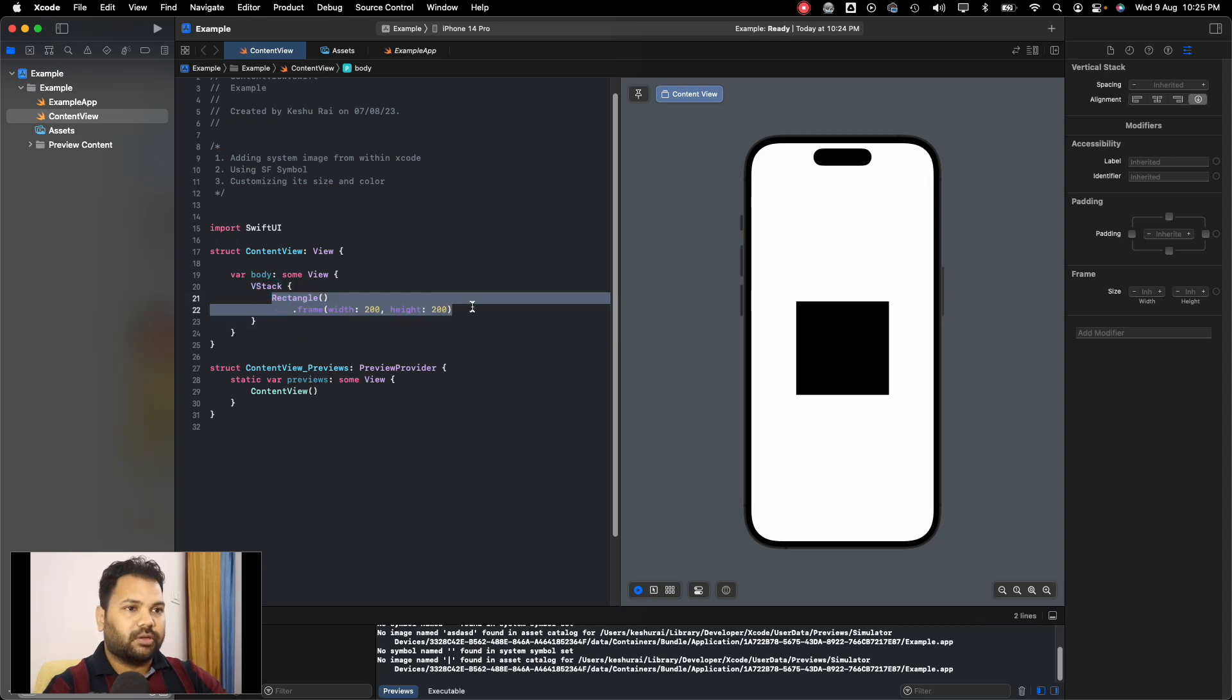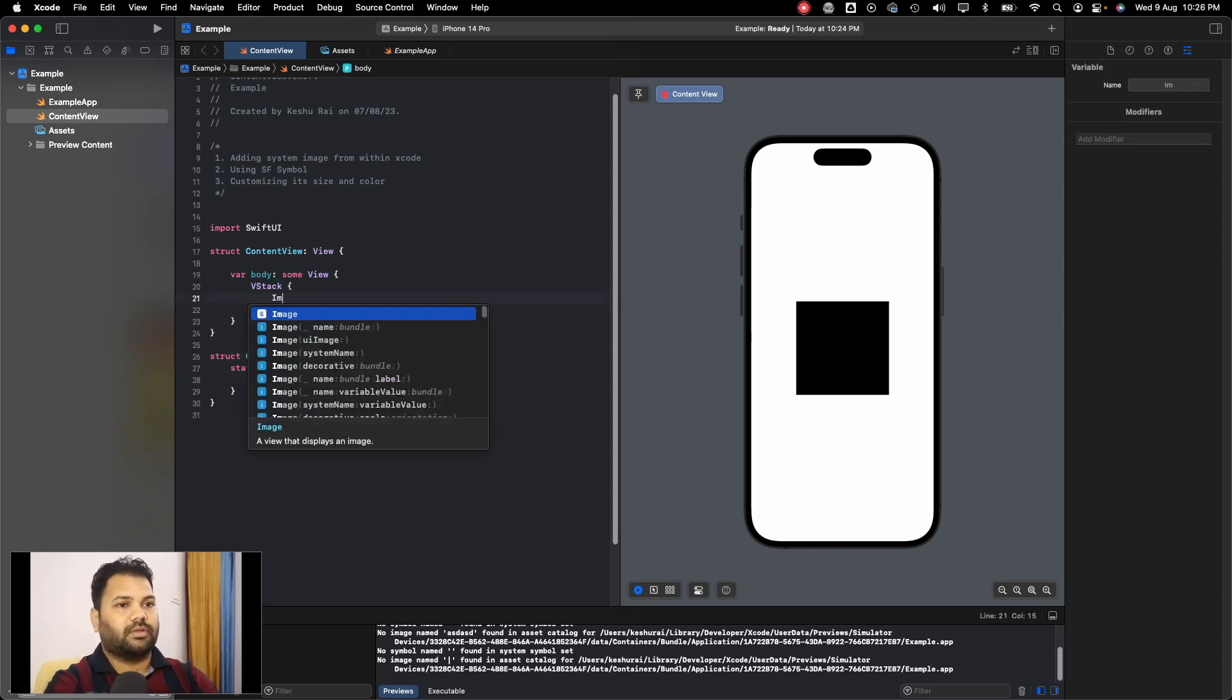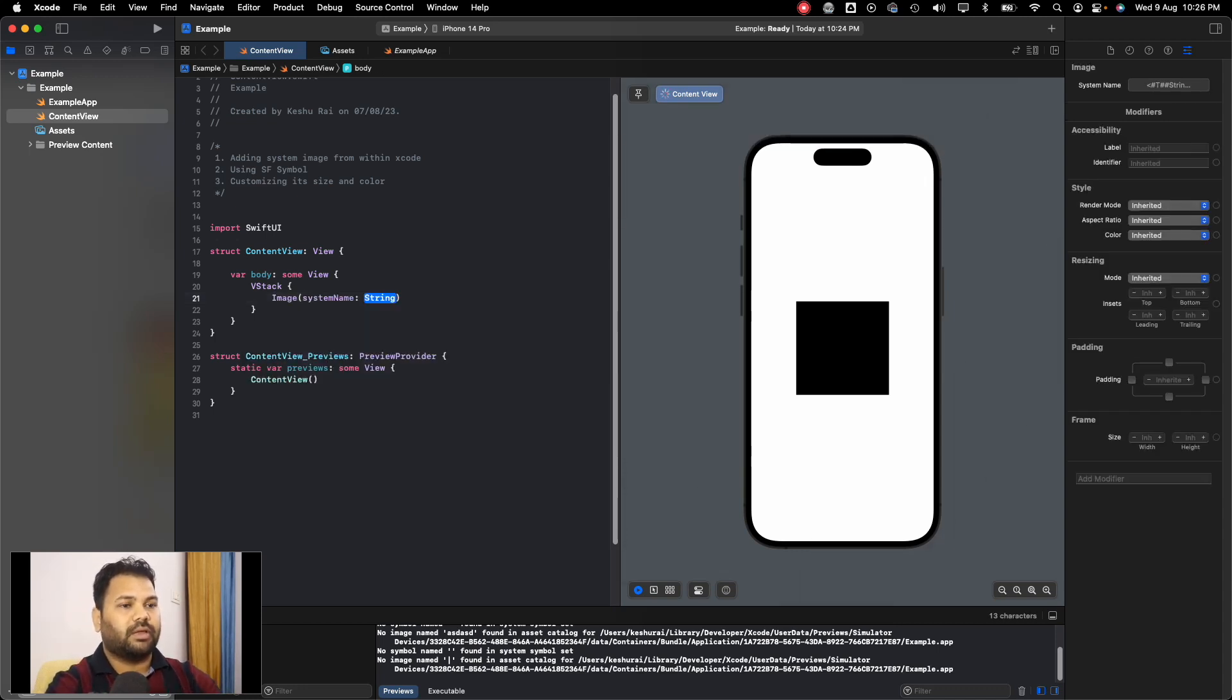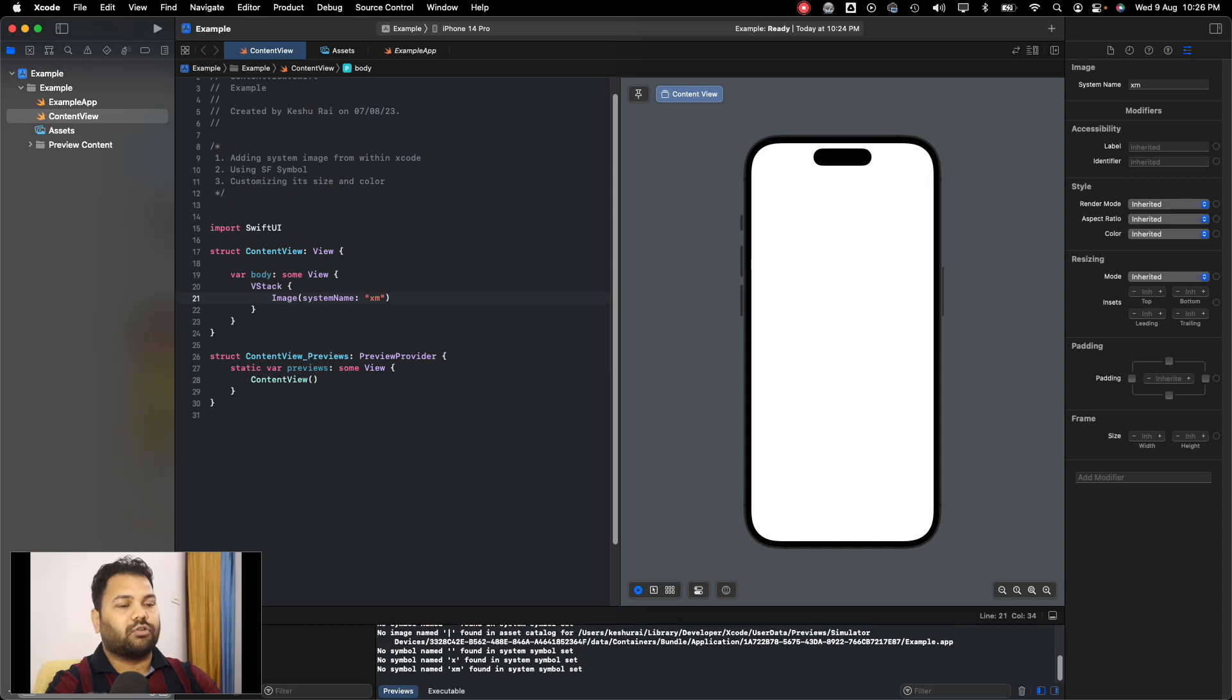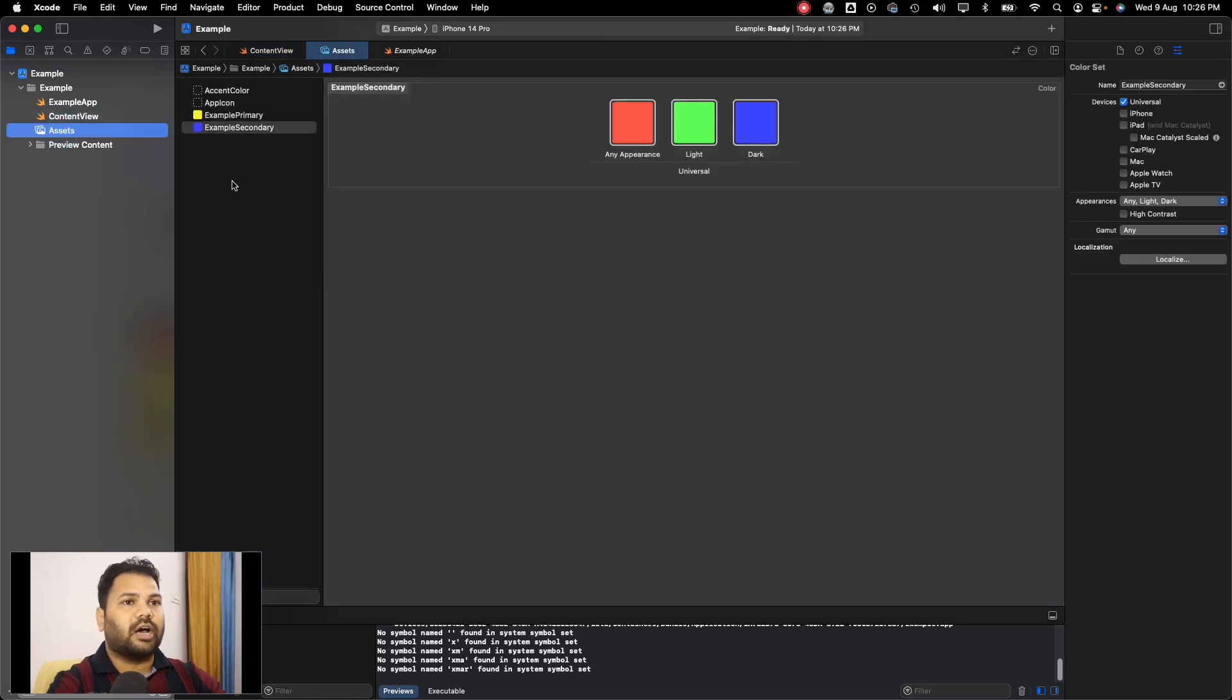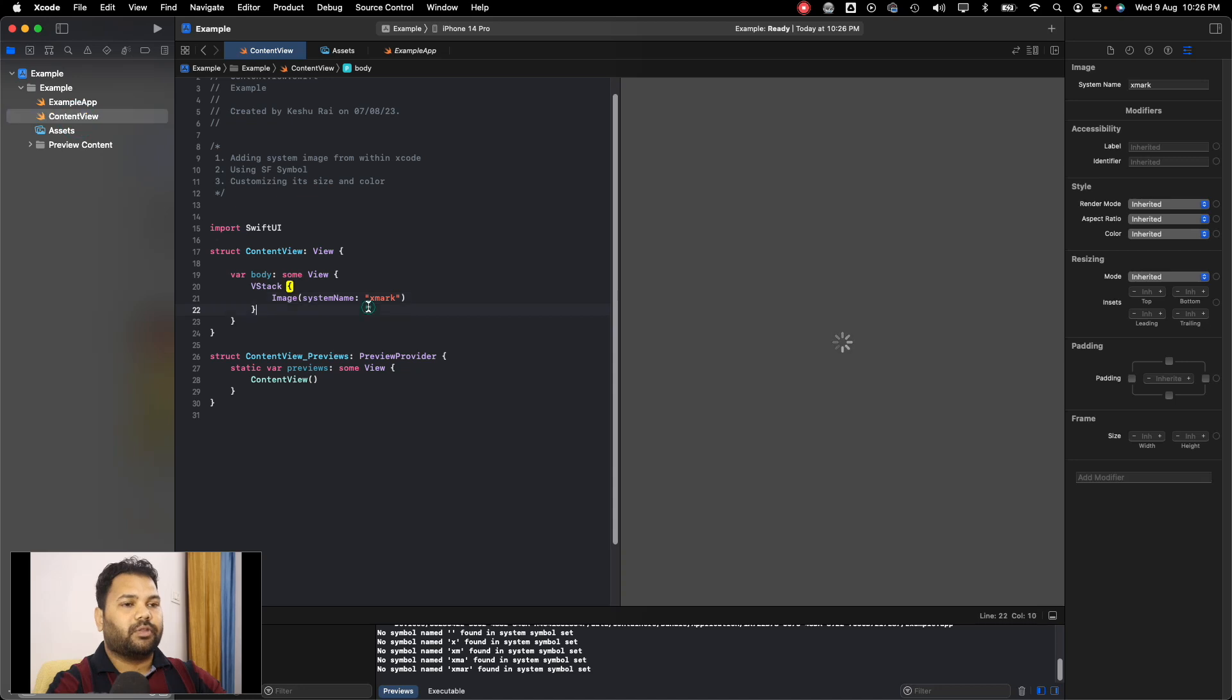To add a system image, we have to pass the system name parameter, and here we can pass the name of the asset that we want to use. Let's say I pass 'xmark'. You'll see that an X mark has appeared, and it's not present in our asset folder.